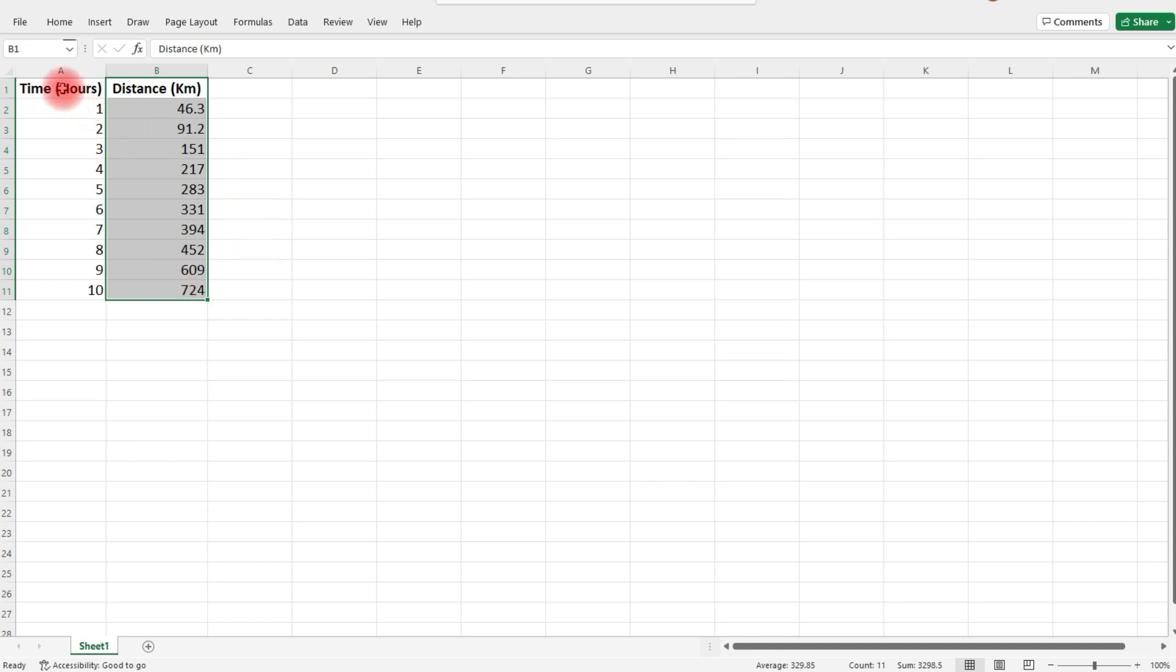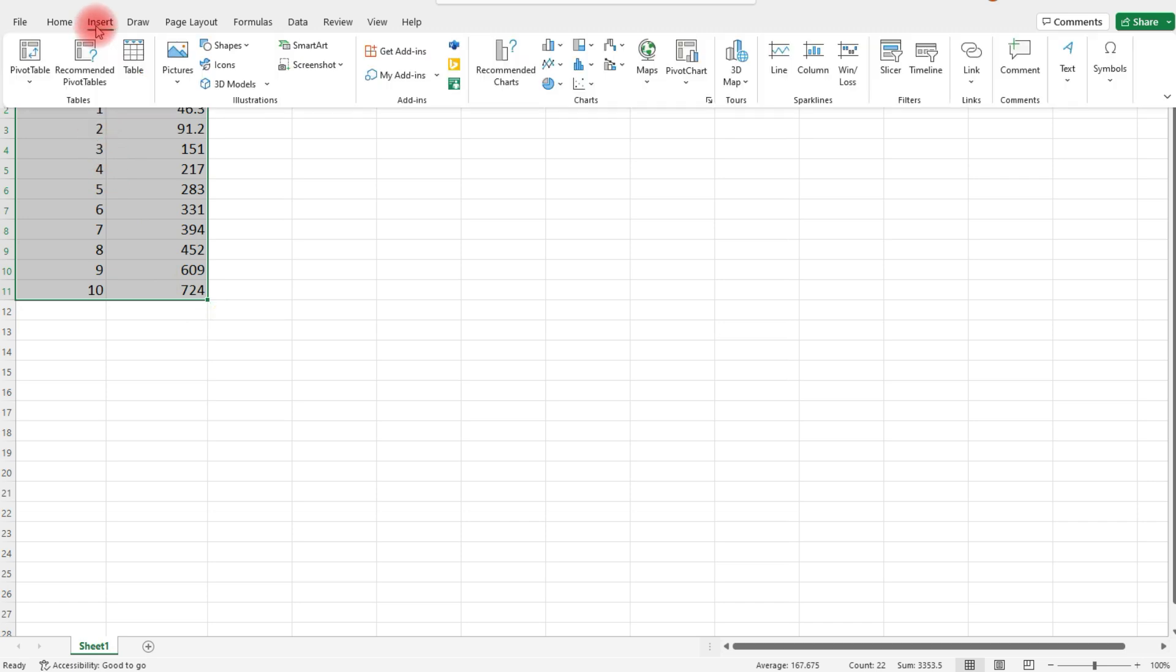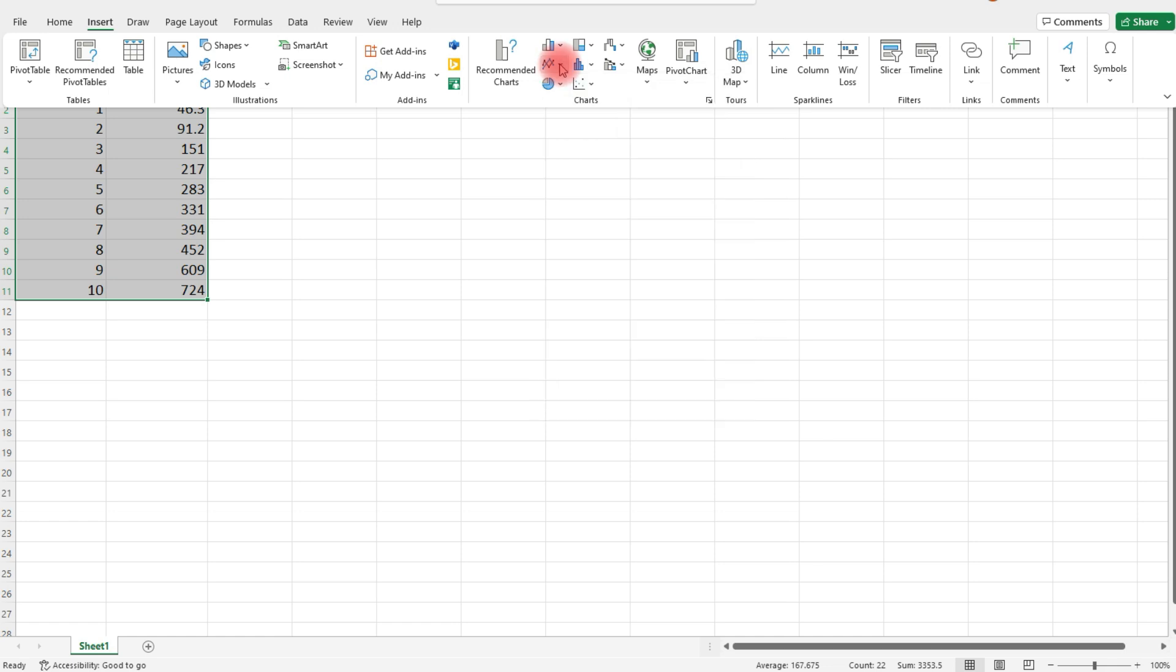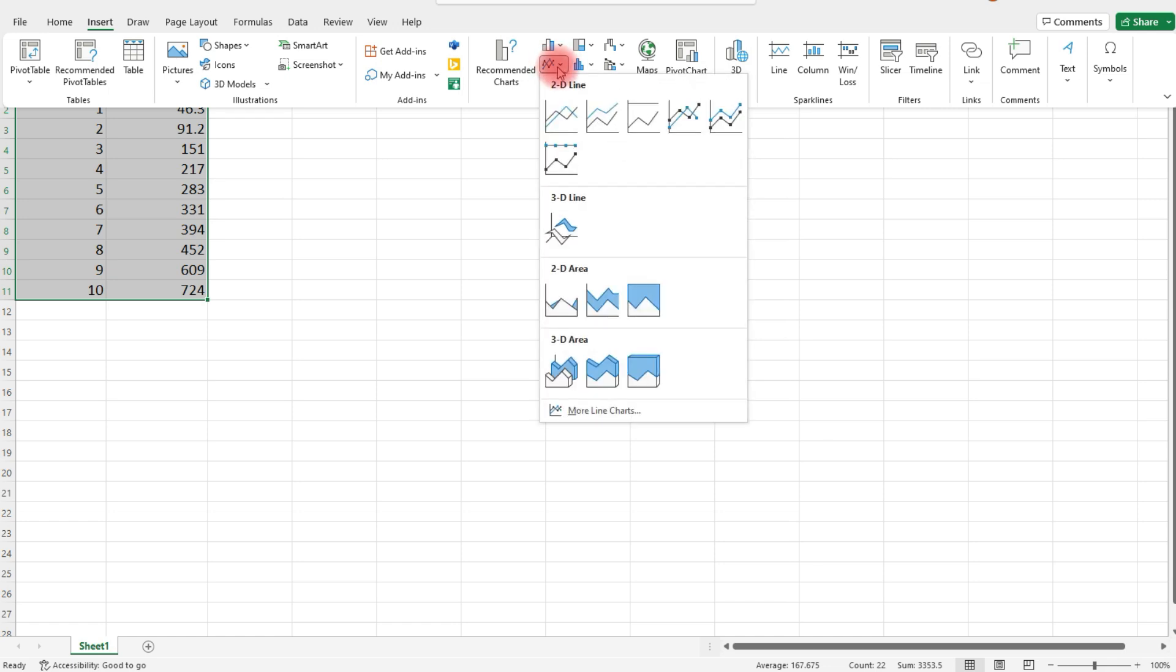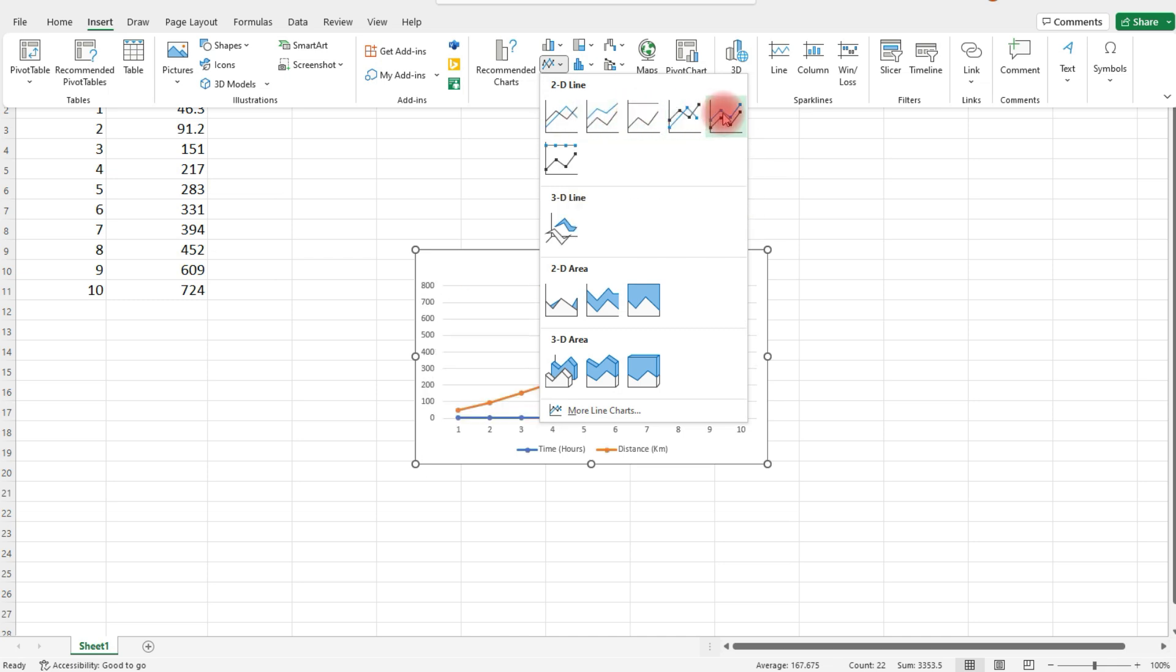To make the line graph, highlight the data from both columns. Next, go to the Insert tab. If we go where it says insert line or area chart and hover over it, you can see the different types of line graphs that you can make.